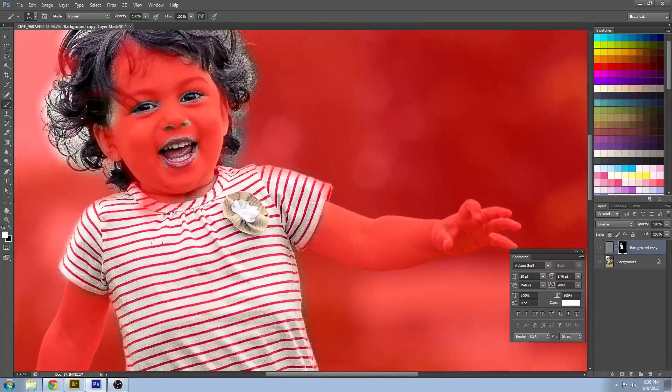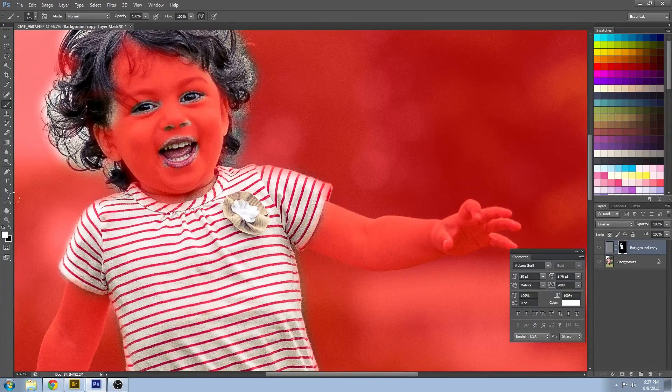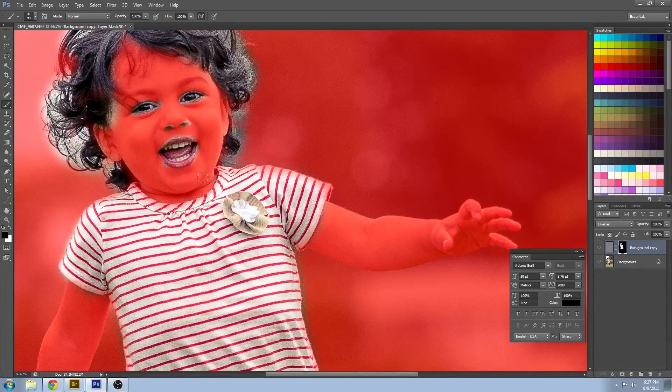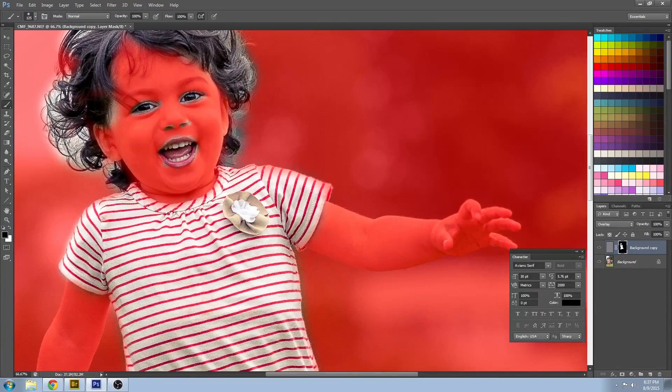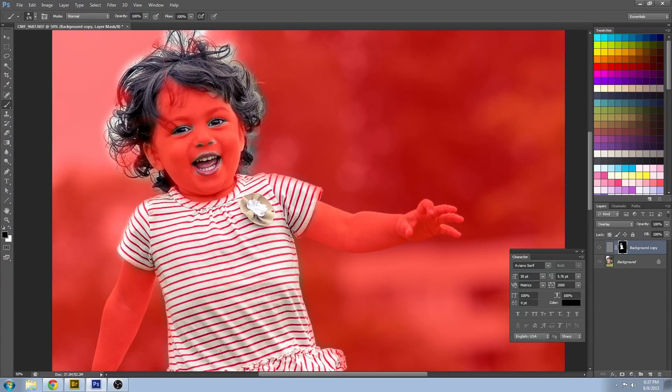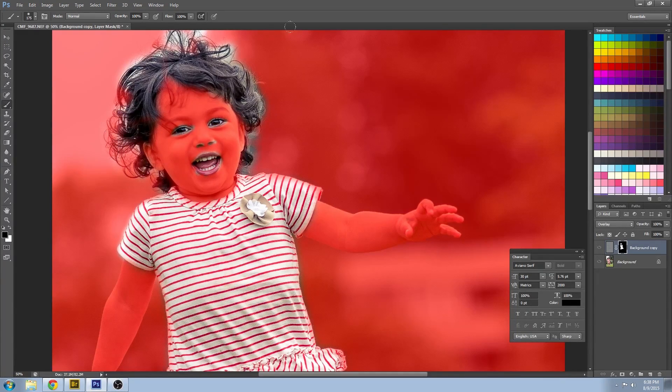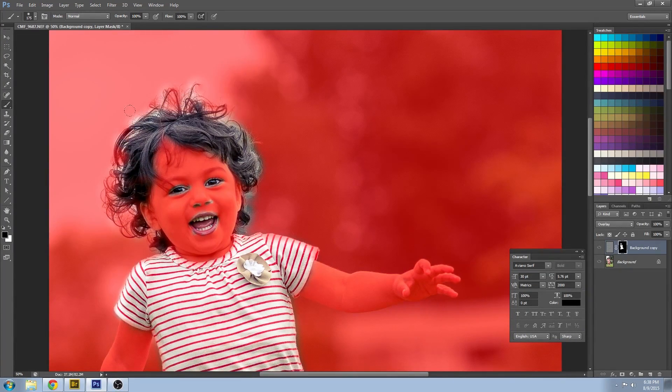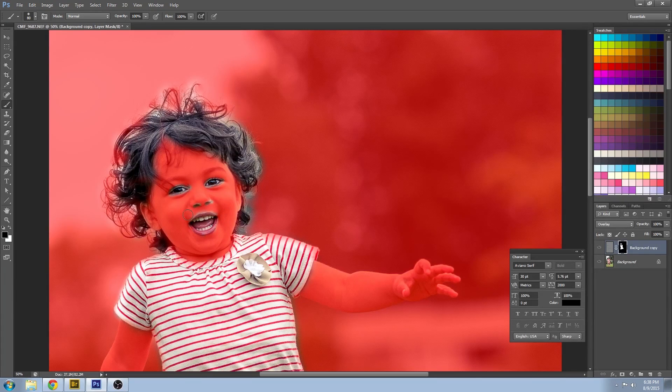If you ever make any mistakes you can always switch between the black and white when you're painting out these areas. That's the beauty of using the quick mask, it doesn't actually alter your layer.